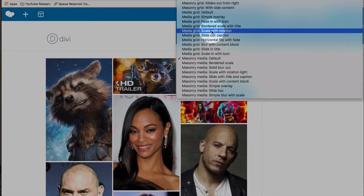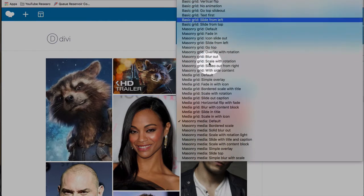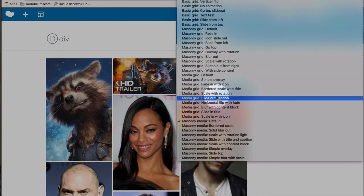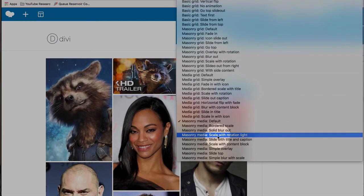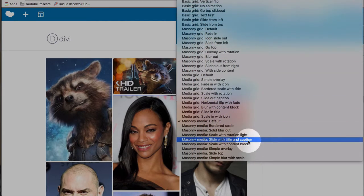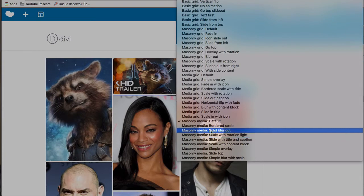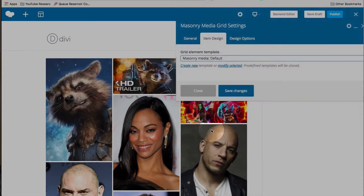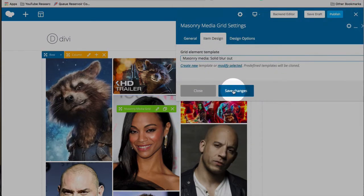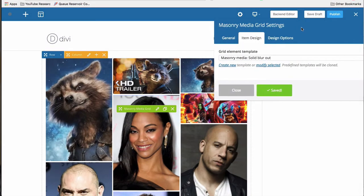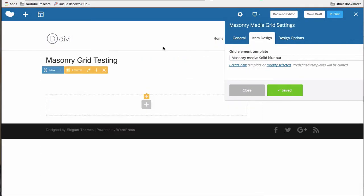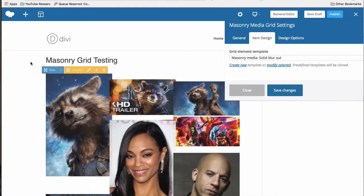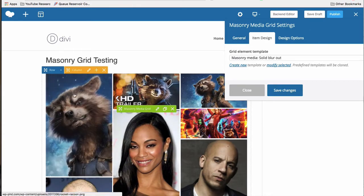So let's do a solid blur out and save changes. And now when we hover over images, we're going to have a little effect.